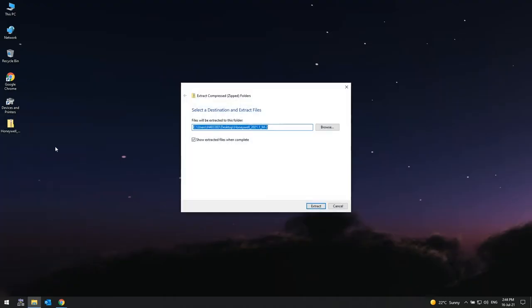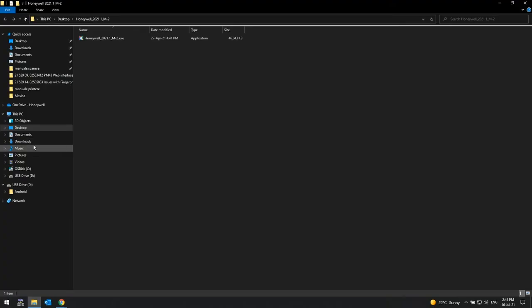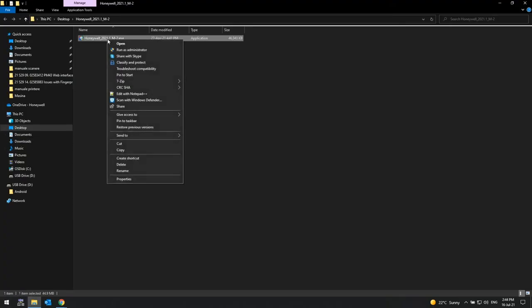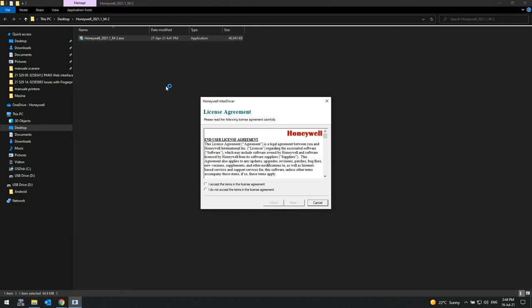To install the InterDriver package for Windows, start the InterDriver installer. Go through the installation wizard, accepting the license and all defaults until installation directory page is shown.